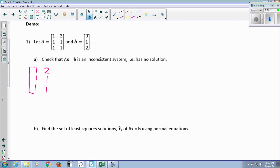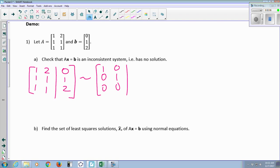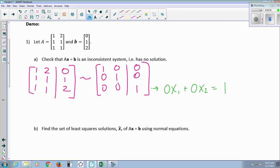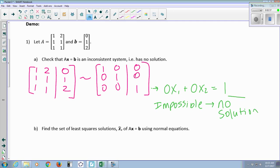If you remember, we augment with [0, 1, 2] and row reduce. You get the matrix with rows [1, 0, 0], [0, 1, 0], and [0, 0, 1]. What is it in that augmented matrix that tells me the solution is inconsistent? It's this last row — it says 0x₁ plus 0x₂ equals 1, which is impossible. So there is no solution; there is no x₁, x₂ that will solve this system.